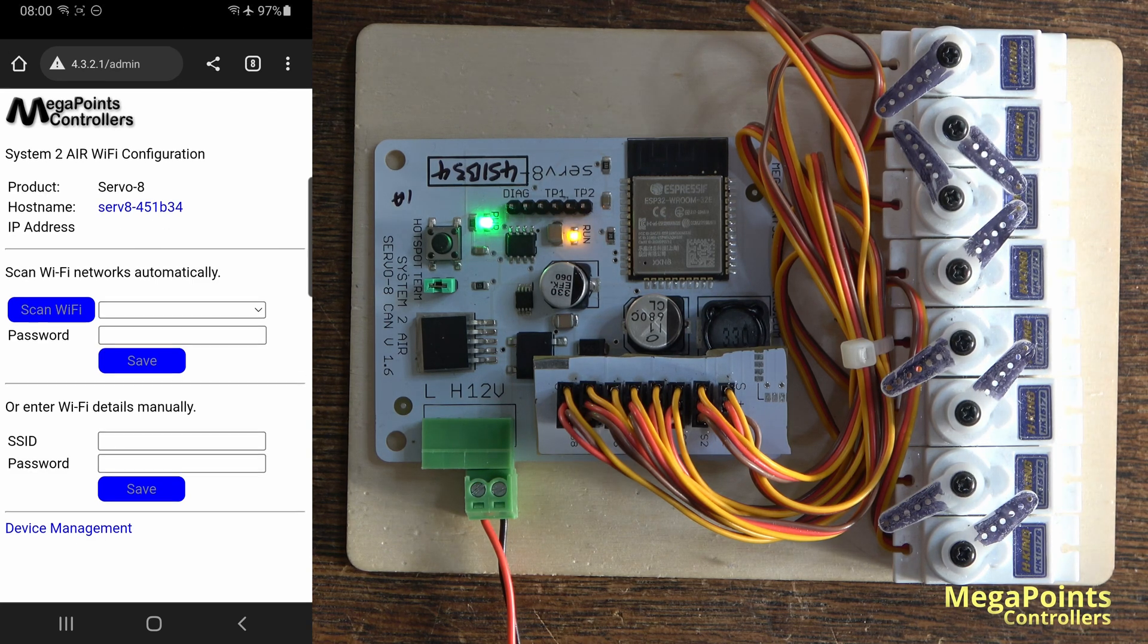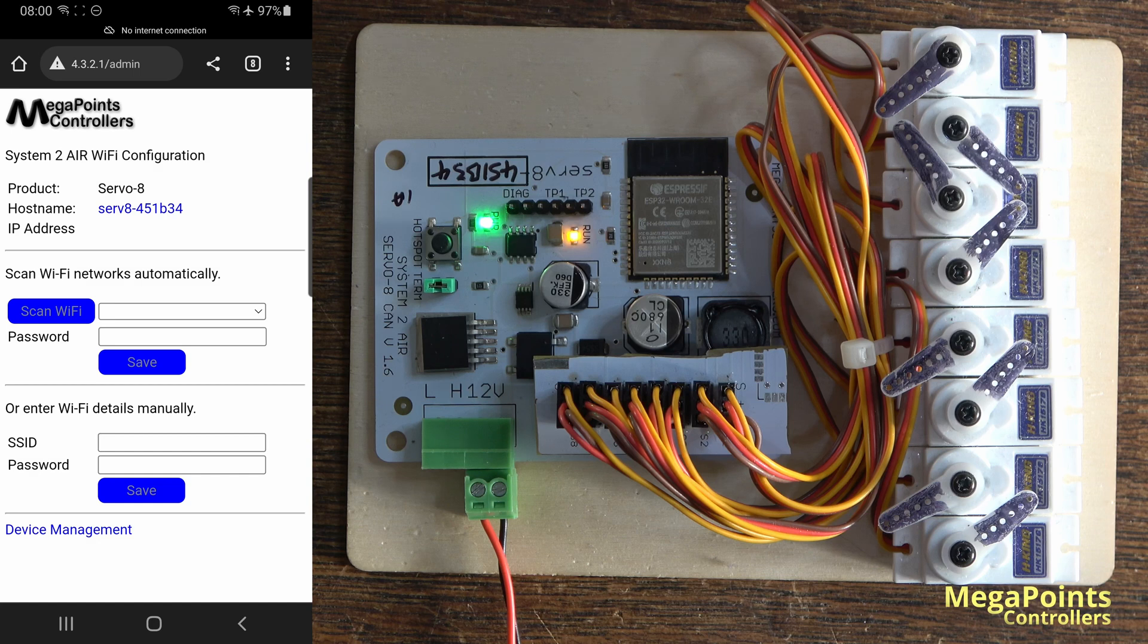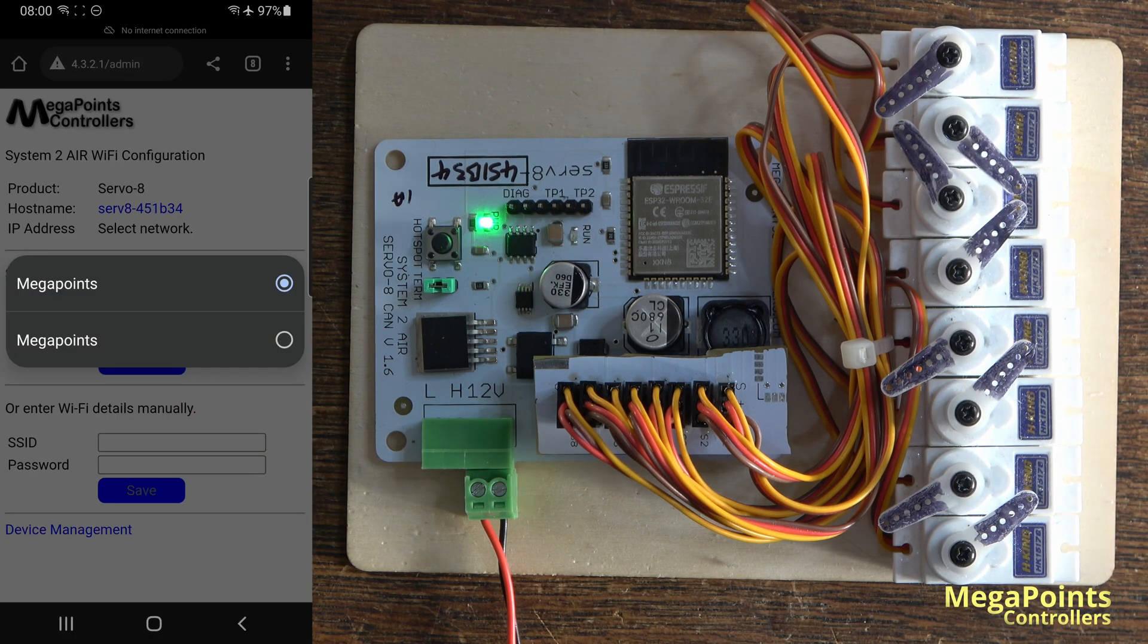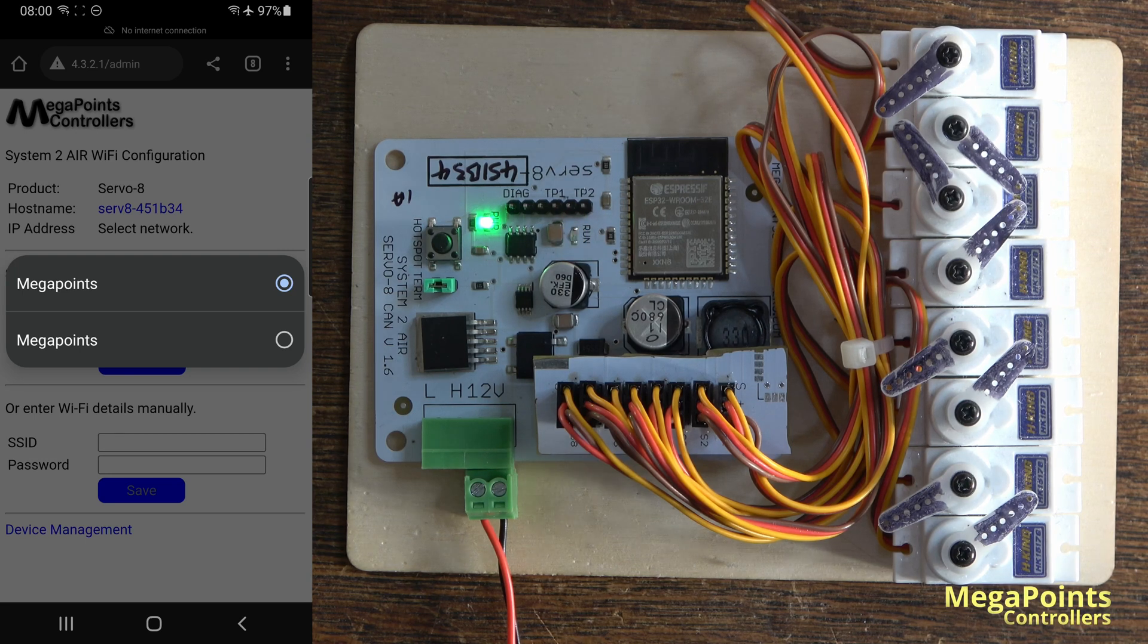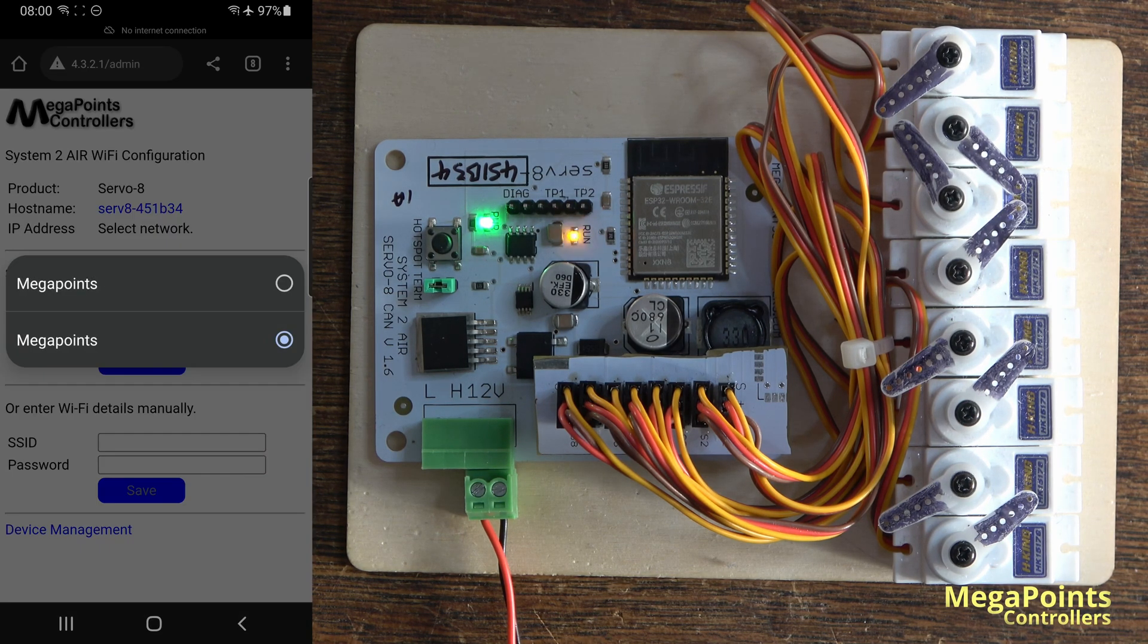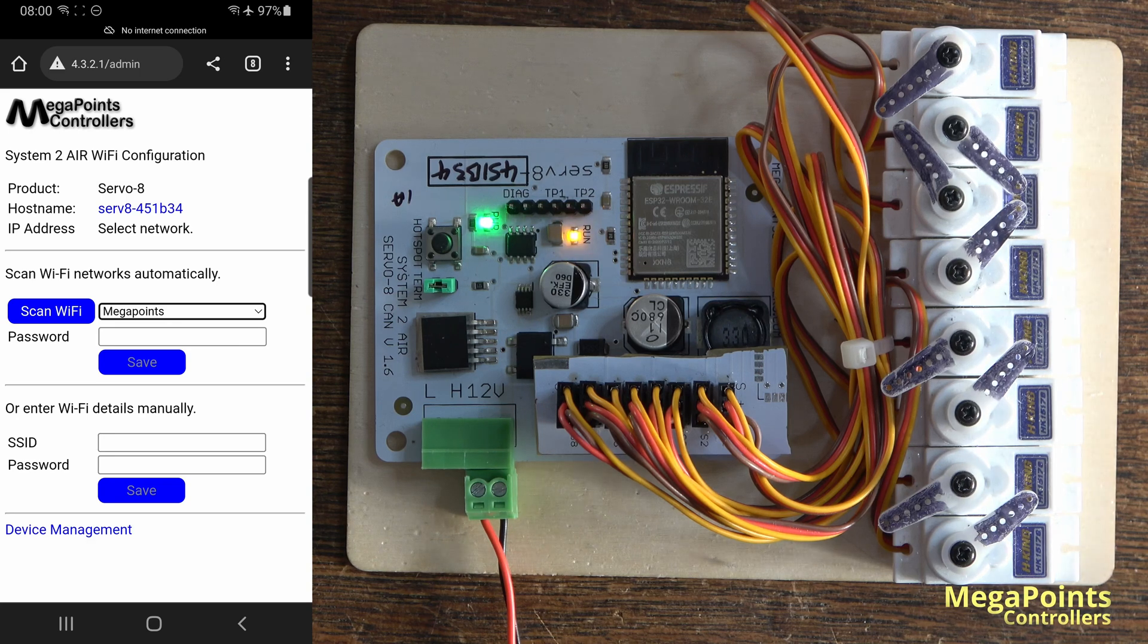We get the flashing scanning words, and if I click on where it says in this case mega points, I've got two access points it's determined, so I can select which one. Take the top one, it's the strongest signal.